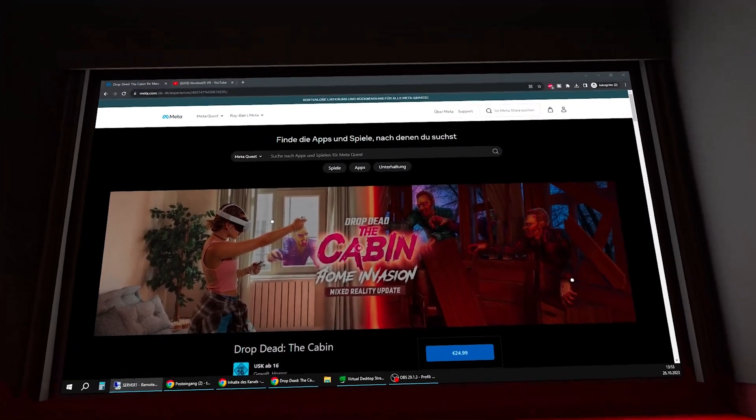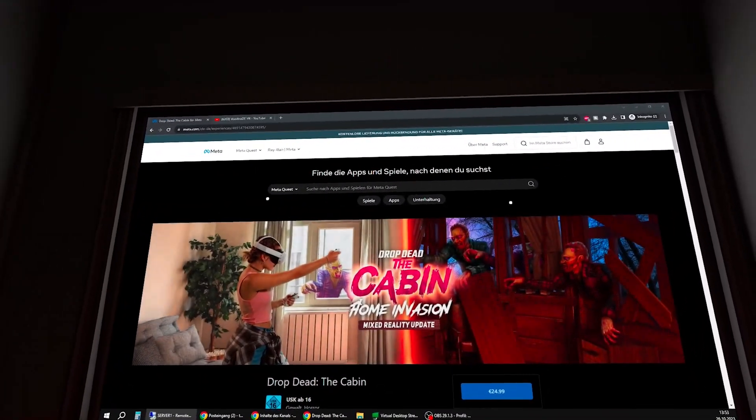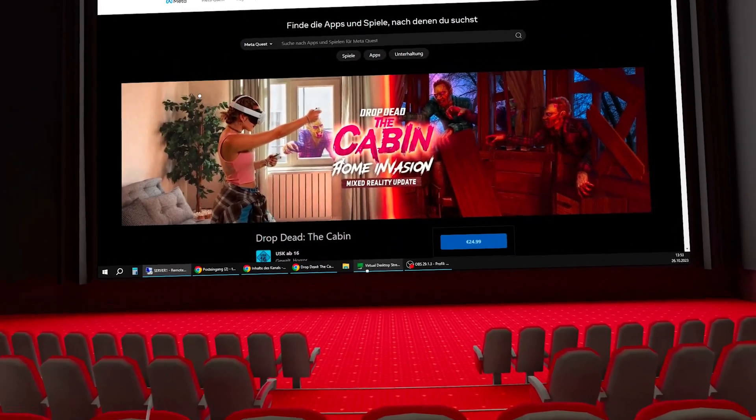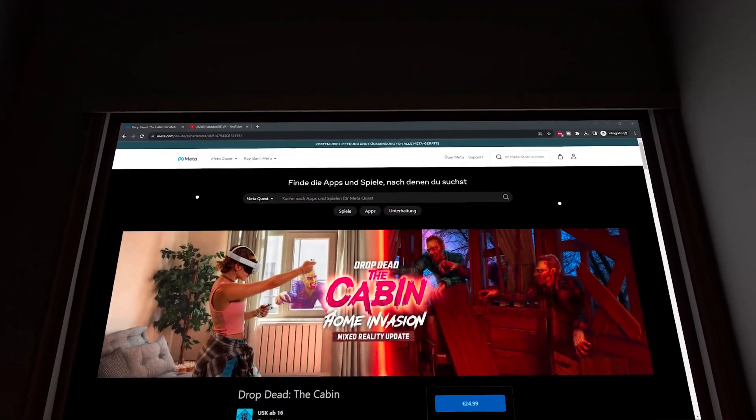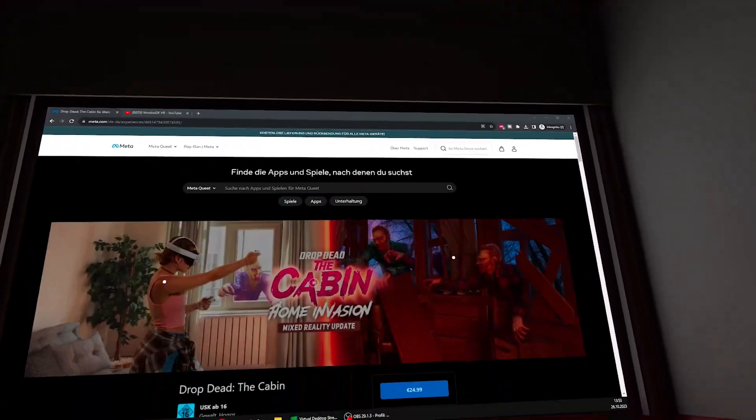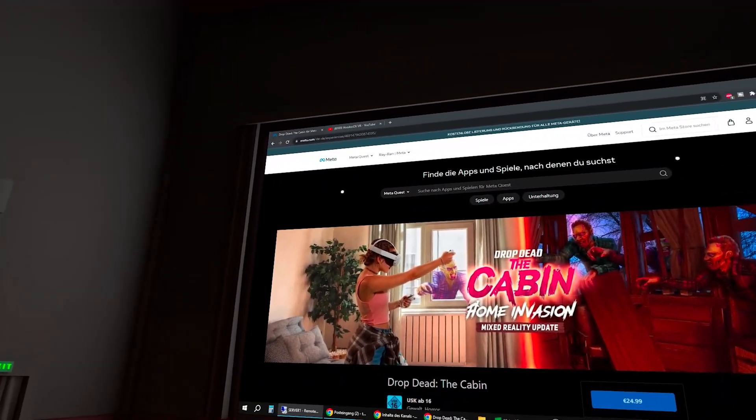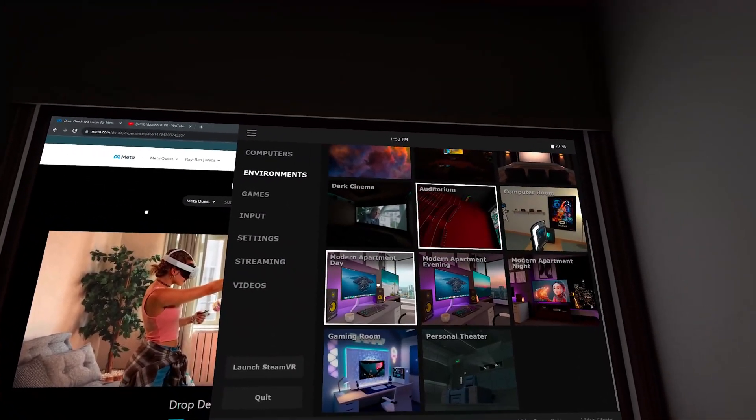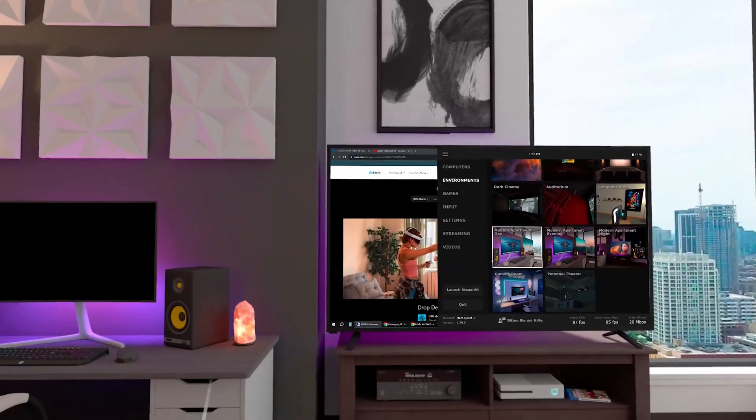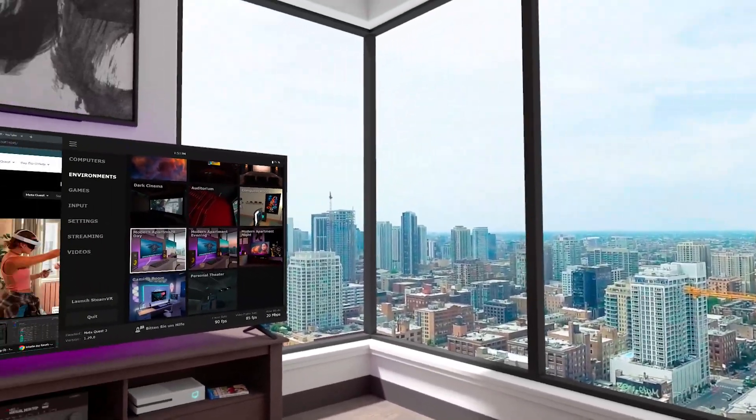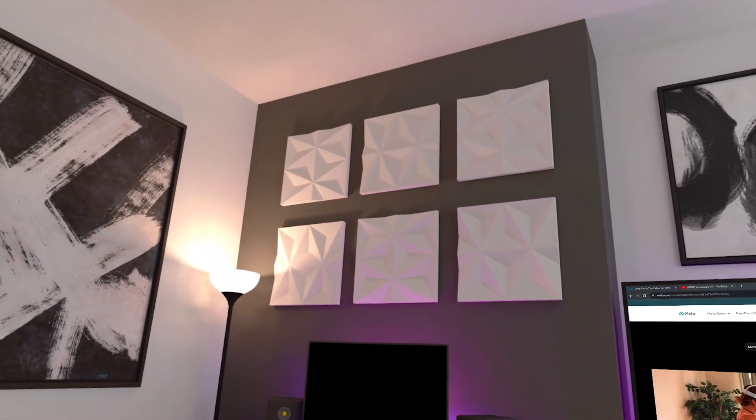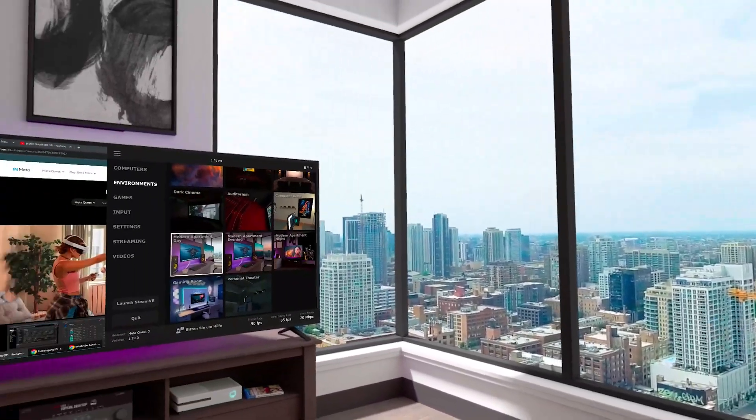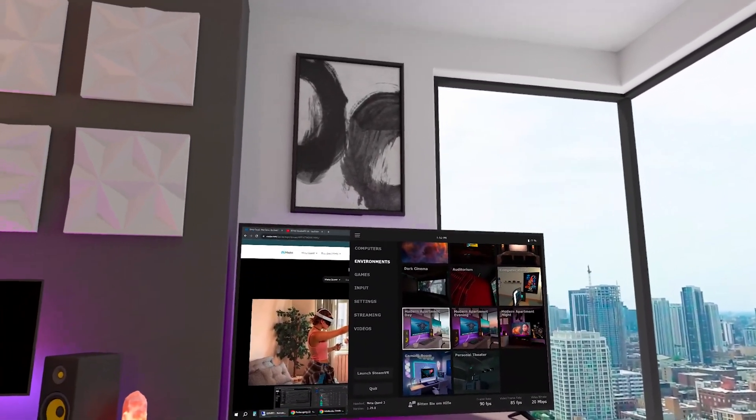And what you need for that is, on your PC, you will need this here, the Virtual Desktop Streamer software. And from the Meta Store Virtual Desktop, you have to buy it. You can find all the links in the description below. But this is a really nice way to have your PC here, have your desktop, and work in VR. Really nice. So if you want to do that, Virtual Desktop is a nice tool for that.